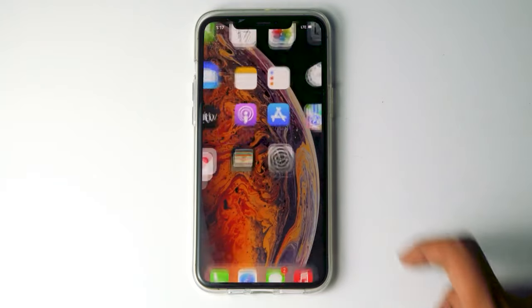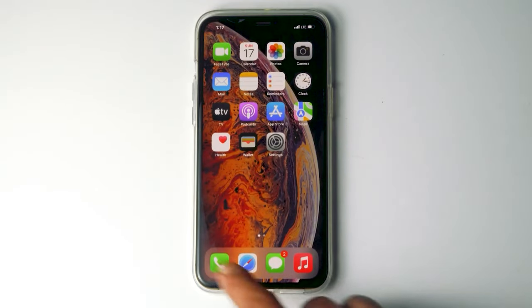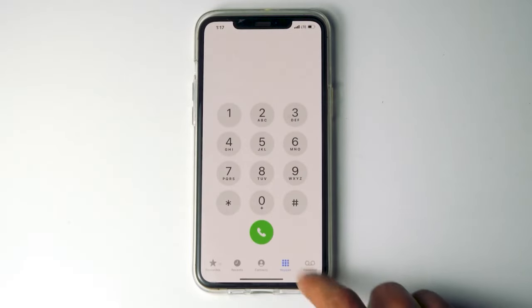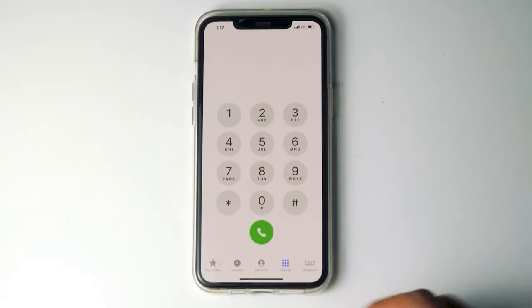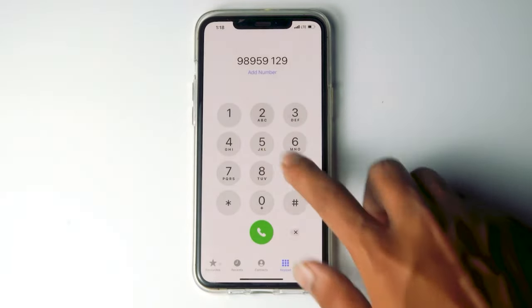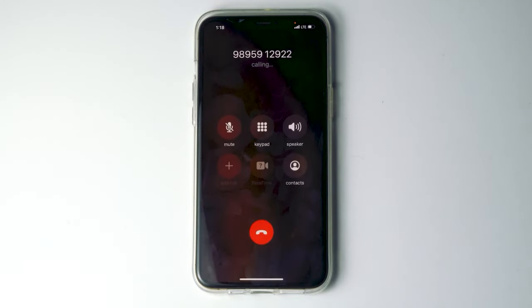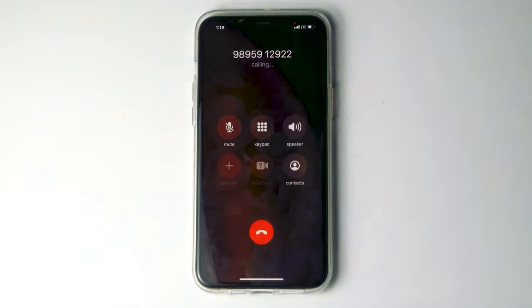Once the phone gets restarted, tap on call and try calling any random number. As you can see, the issue has been fixed completely. That's all about it and this is how you can fix this.